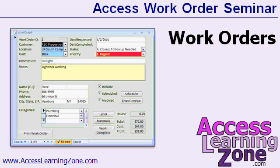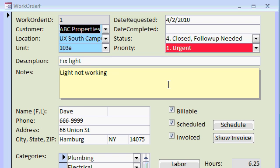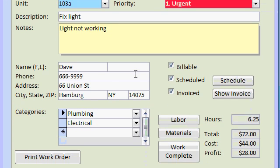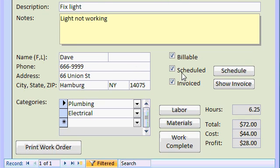Then we'll create the work order form so we can enter work orders for each of our customers based on their location or even their unit. Here's our work order form — you can see it tracks the customer, the location, the unit. You can have a status and a priority, descriptions and notes. Each work order can have its own contact information. We'll track whether or not it's billable, whether it's been scheduled and invoiced.